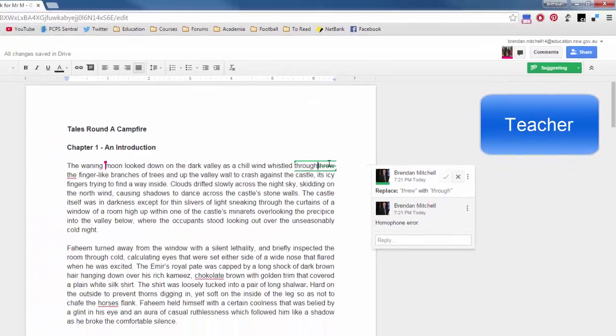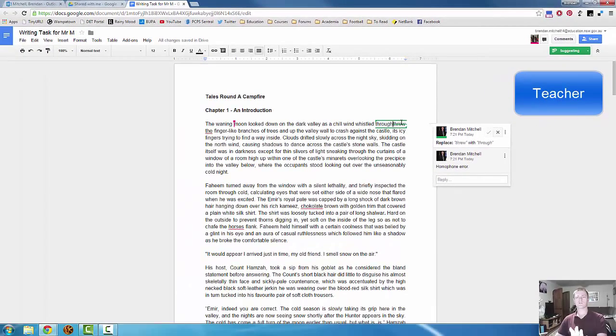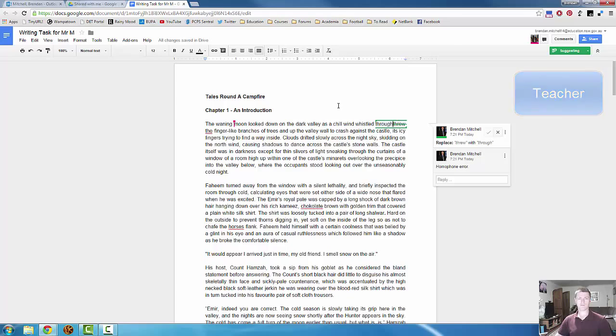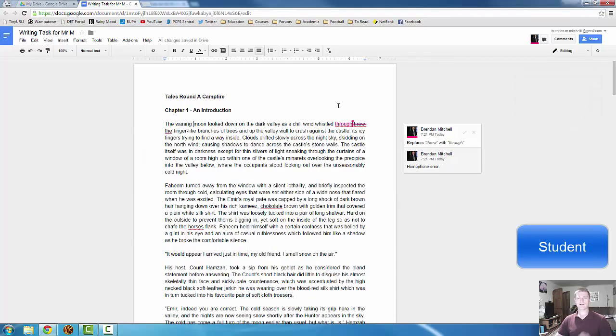Hit reply, and that goes to the student. So we've told the student that this particular word is the wrong word. We need to replace it. Double click to highlight. Type in the correct one.